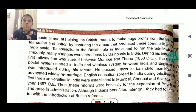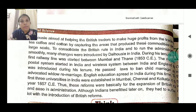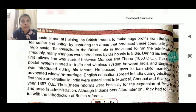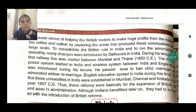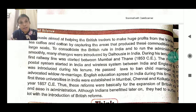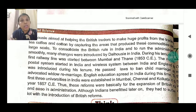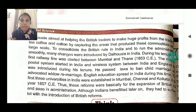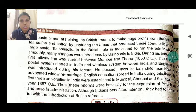He passed laws to ban child marriage and advocate widow remarriage. As per the earlier system in India, widows were not allowed to remarry. He stopped this system and made it clear that widows could also remarry and settle their lives. English education spread in India during this time. He introduced English schools, and while they were initially for British families' children, Indian children slowly also began attending for English education.